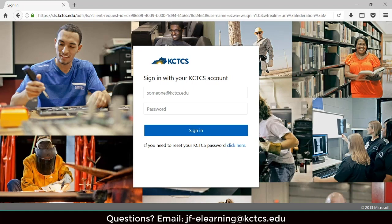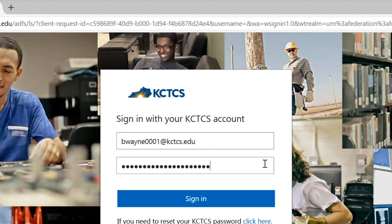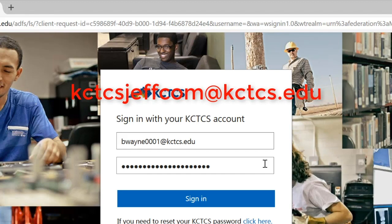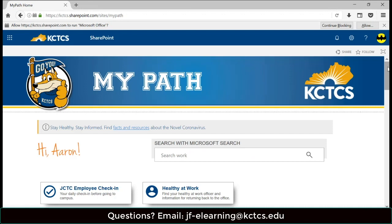My Path will ask you to log in using your KCTCS email and password that you should have set up in your student orientation. If you are having problems with your email address or need to reset your password, please contact the Jefferson Help Desk at jeffhelp@kctcs.edu. After you have logged into My Path, please scroll down to the Blackboard tab.